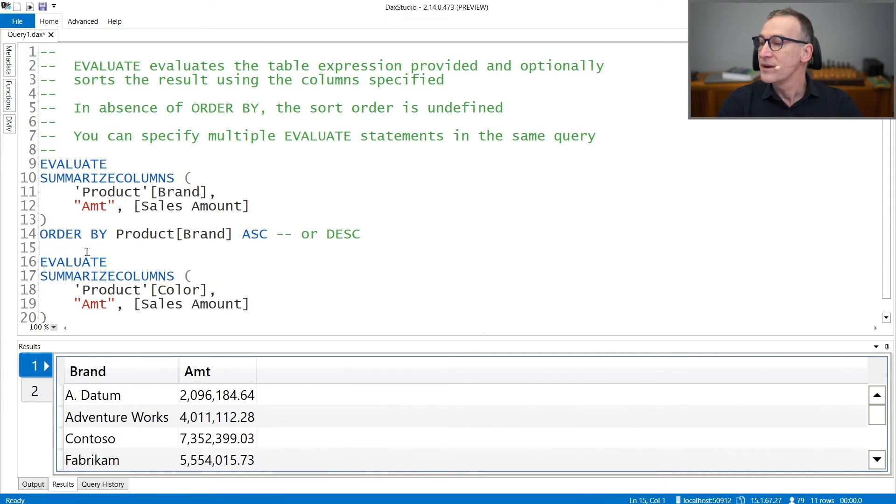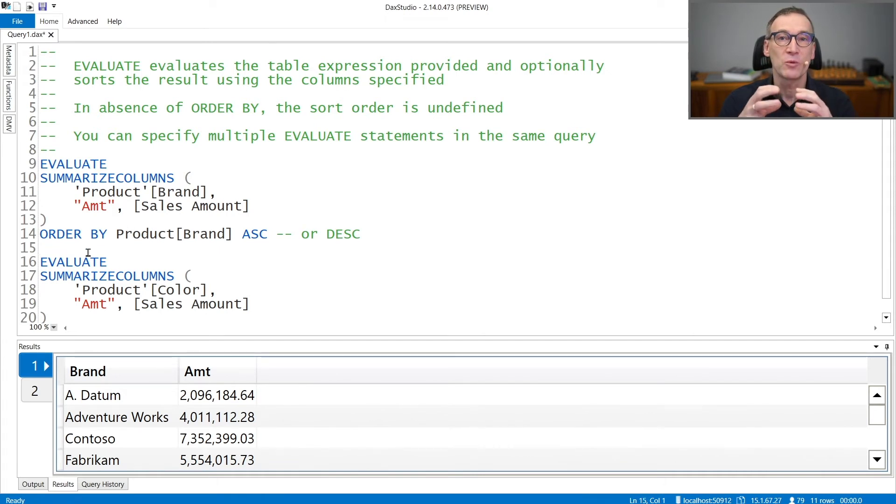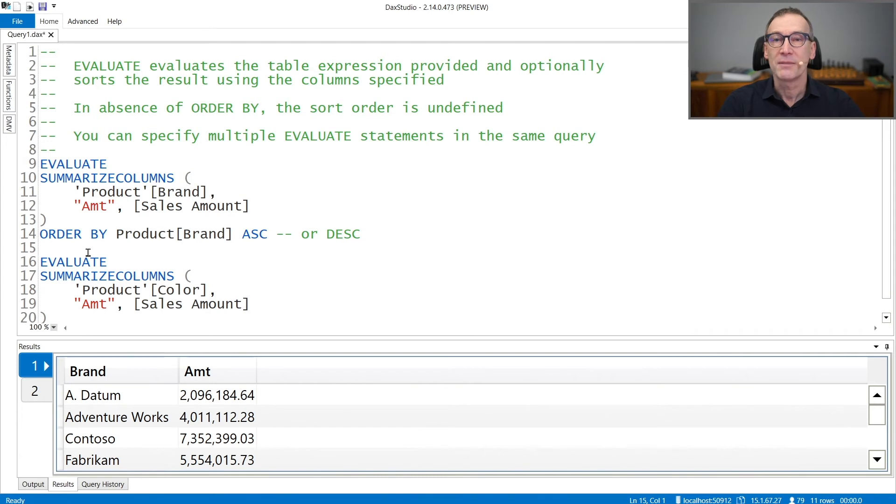You can also specify multiple Evaluate statements in the same query. In that case, you get multiple results.